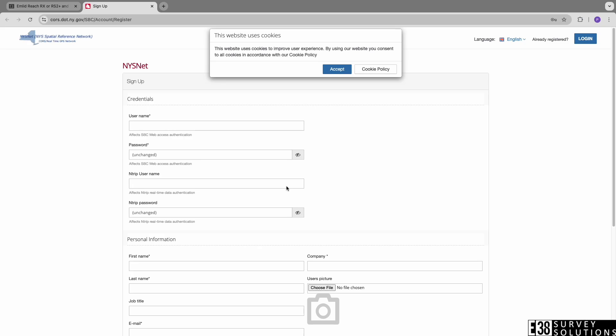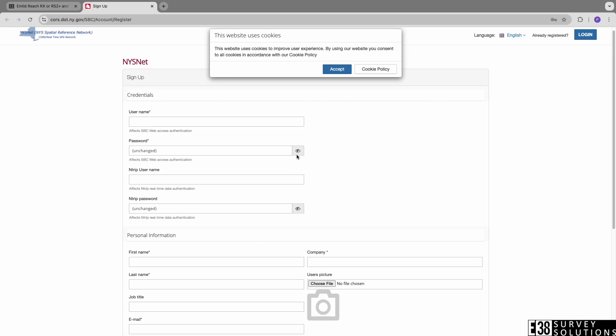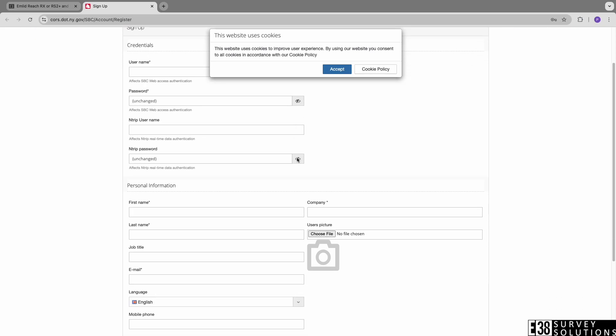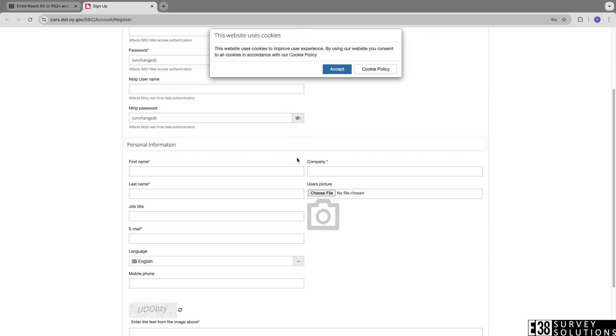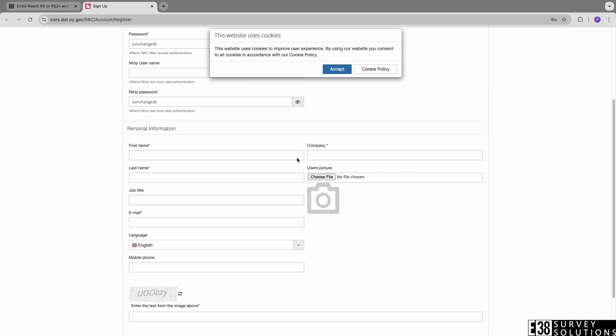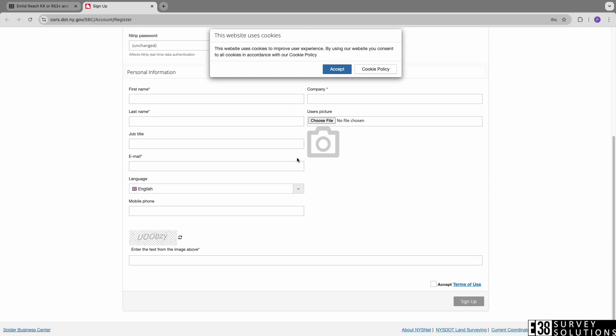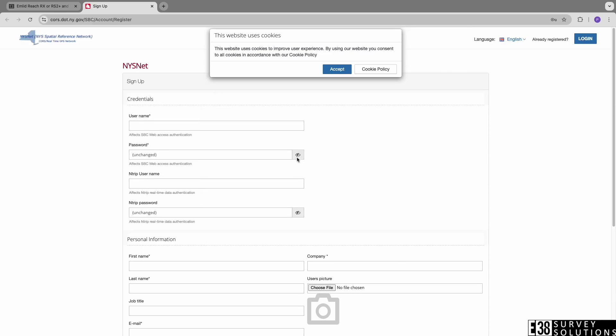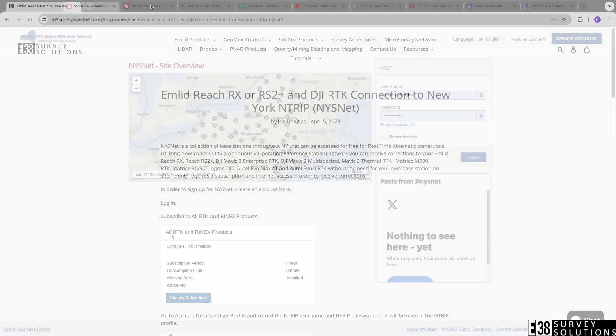You'll notice you set a username and password as well as a separate NTRIP username and password. The NTRIP username and password are what you will input into your MLID Flow NTRIP profile, while the other username and password you will need to log in to the New York SpiderNet website.